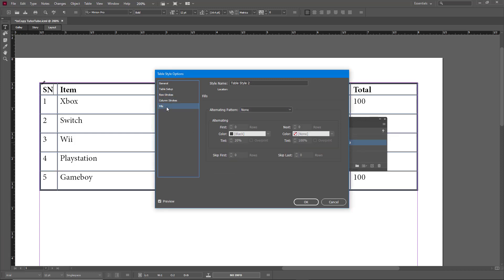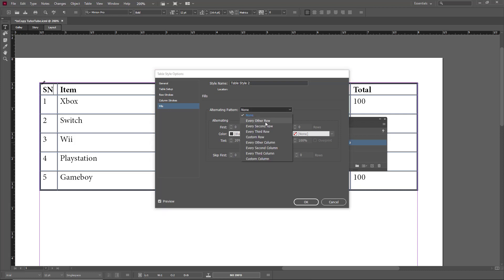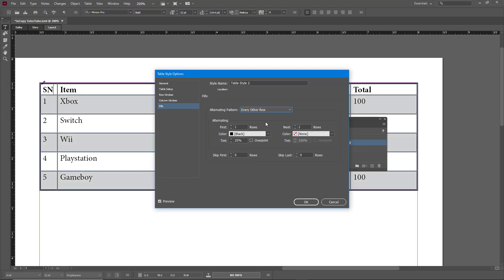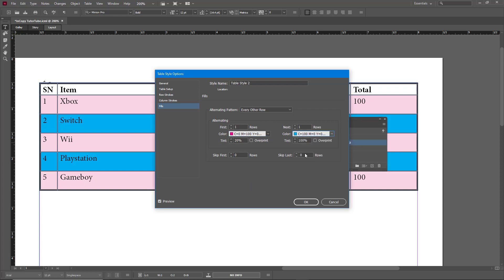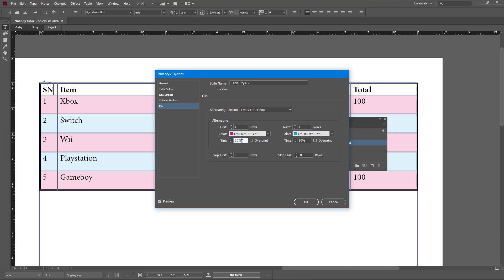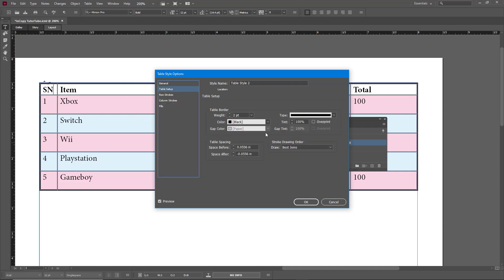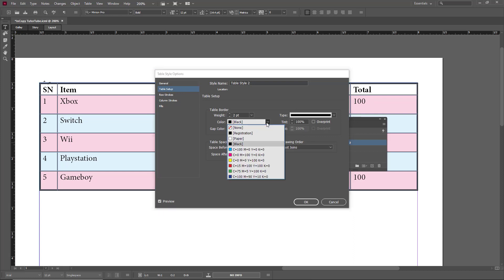I'll go into Fill and set every other row to have a fill. I'll choose cyan for the color with a tint of around 10%. Once I do that, you can see how the table looks with the alternating fill applied.